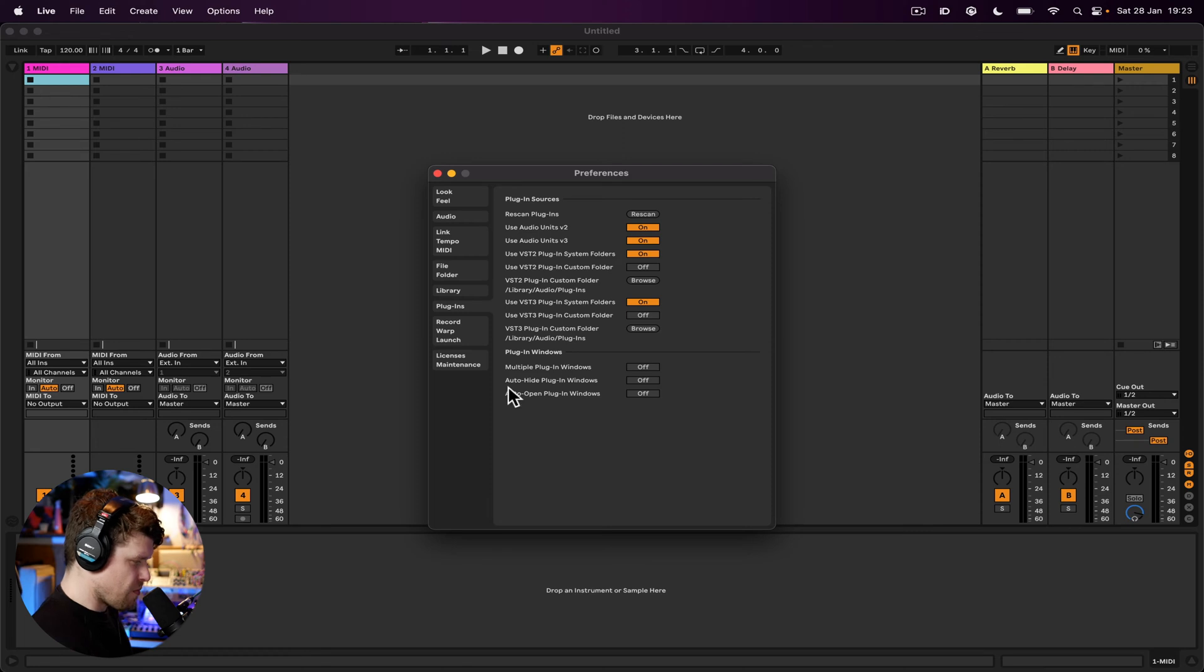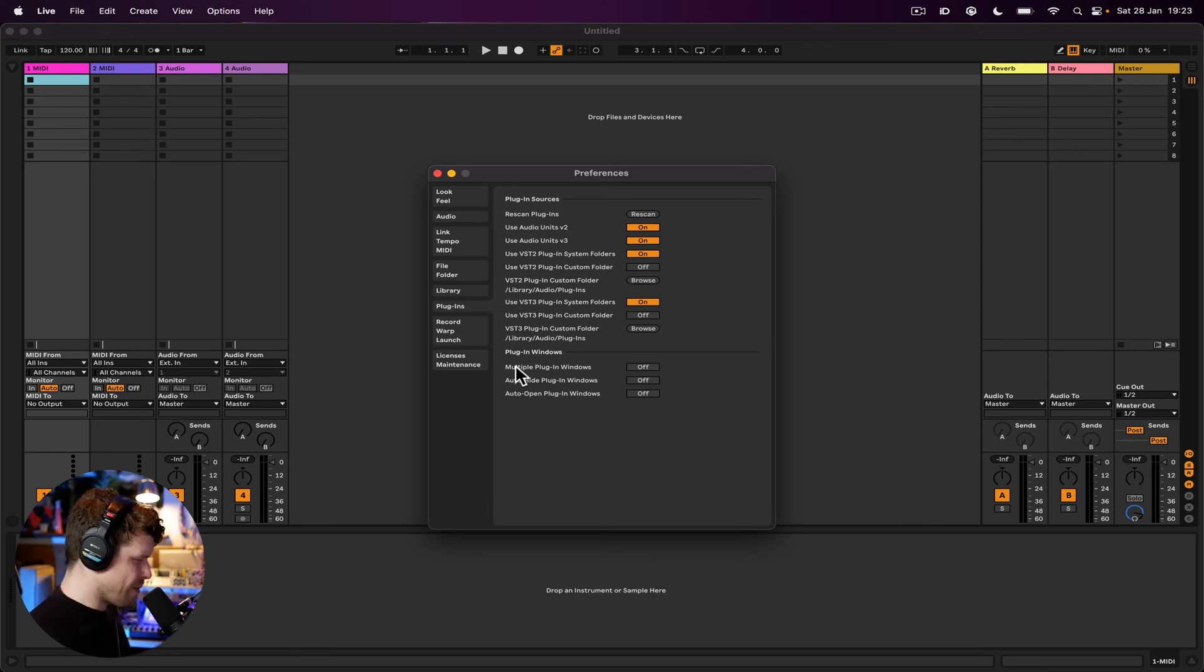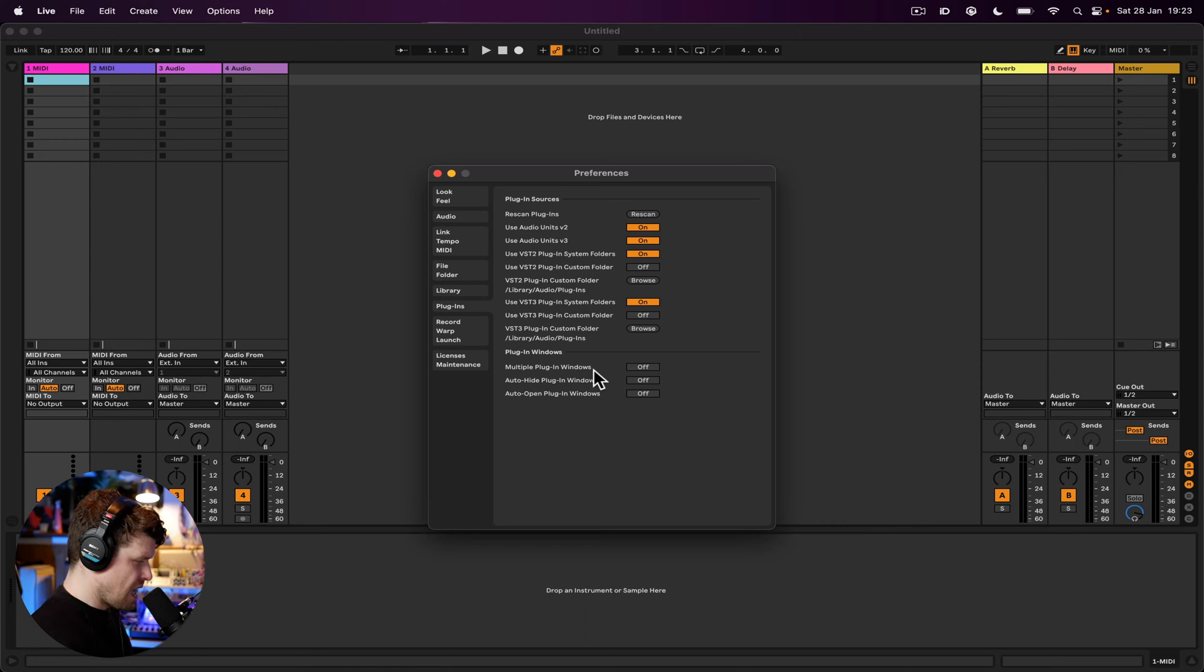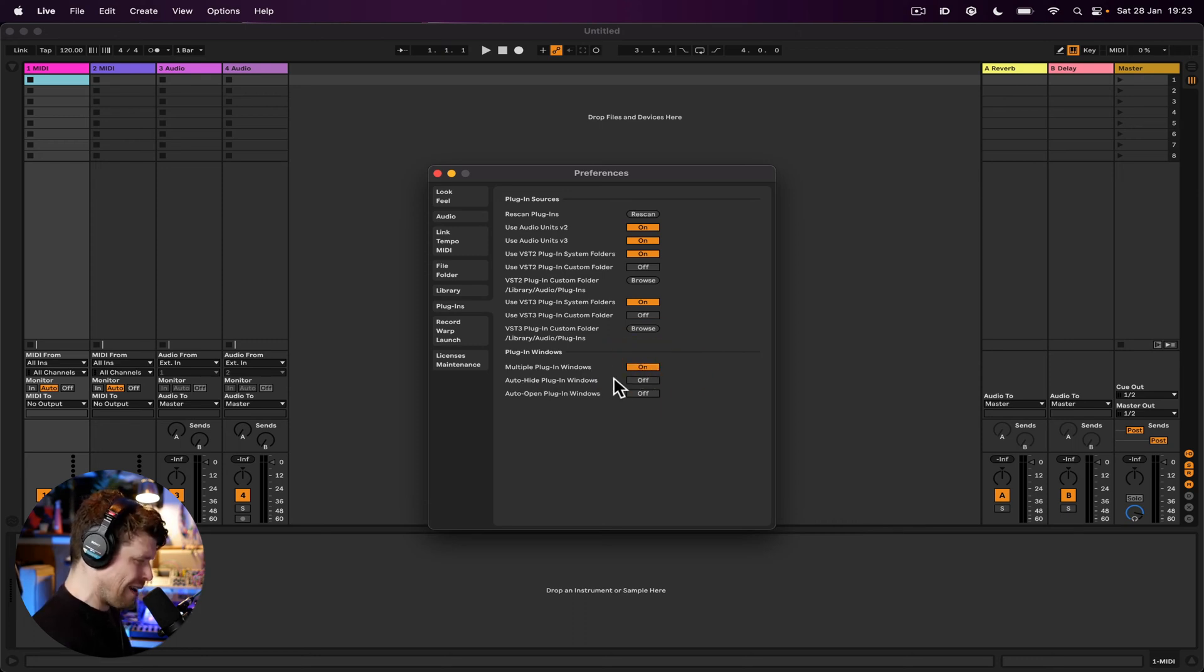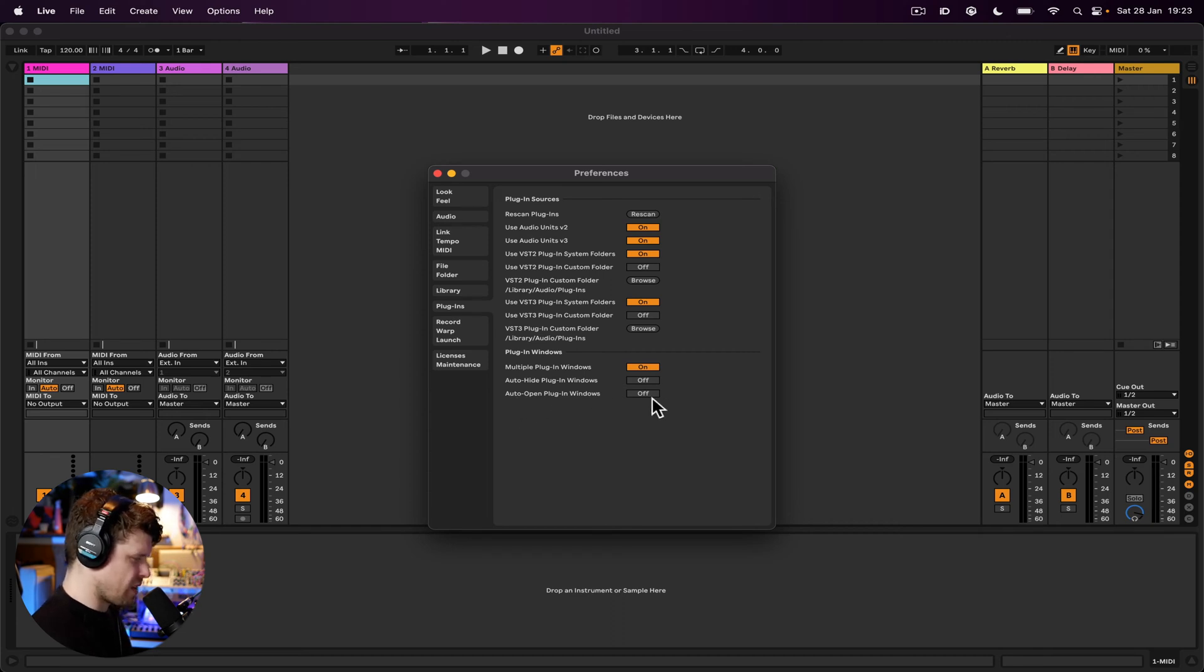Then here, the plugin windows. This is an additional option. I would highly suggest turn it on, having multiple plugin windows on. Then you've got auto hide plugins in windows, turn that off. And auto open plugin windows, turn that off.